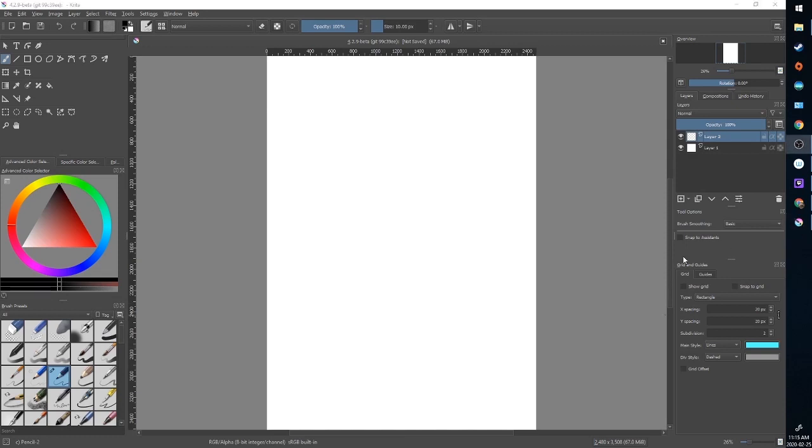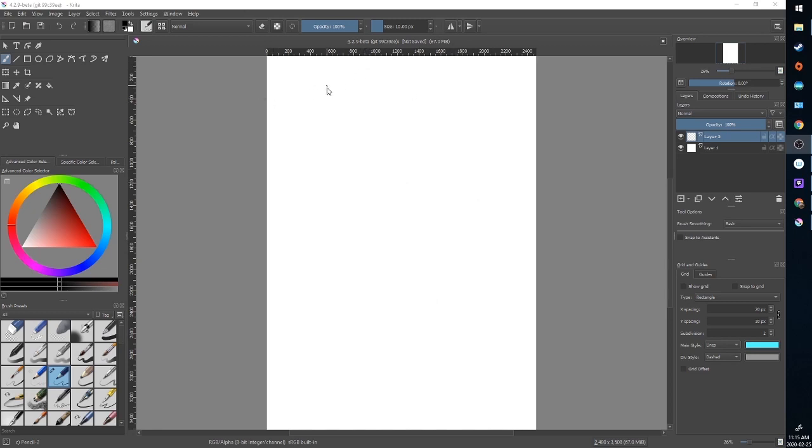The first thing we need to do is establish our gutters and margins. The interior gutter is used particularly in printed comics to avoid loss of art area once your book is bound. It also establishes a visual blank space around your panels and allows the reader to distinguish clearly between one panel and the next. So to do this we're going to need some grids and guides.